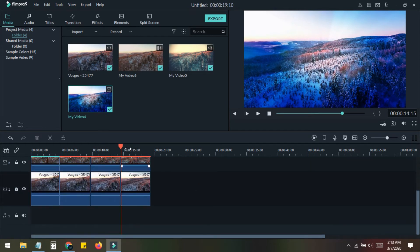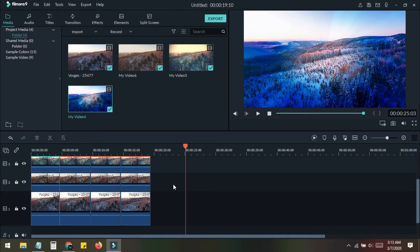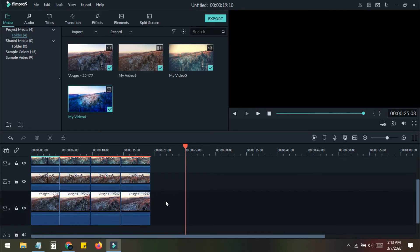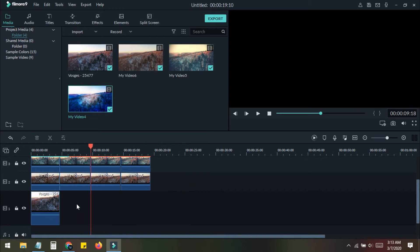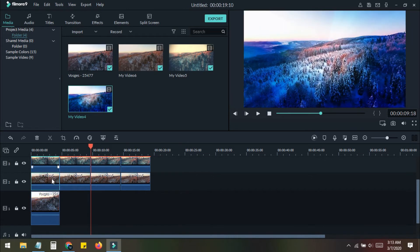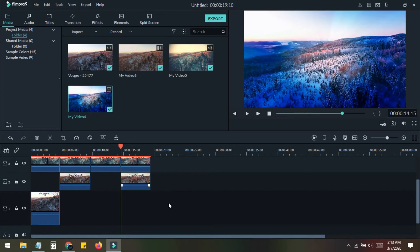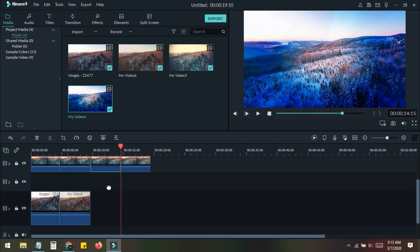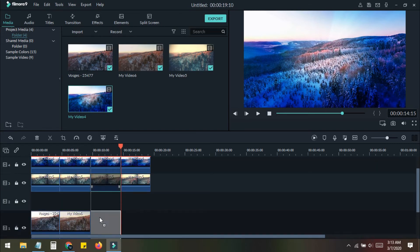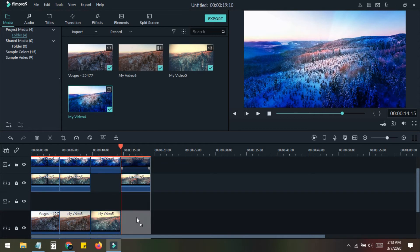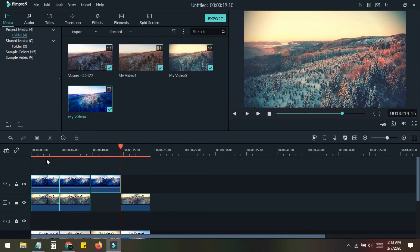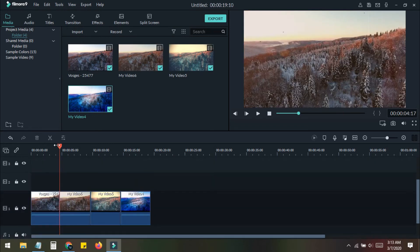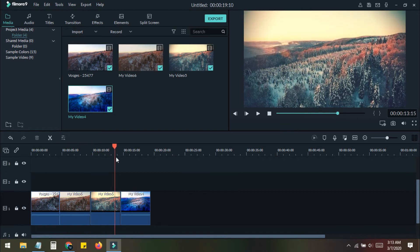Now all the videos have been divided into four parts. We need to delete the extra parts — from each clip I keep only one part and delete the other three. I delete this one, this one, this one, and keep only one part for every video. After removing the remaining unwanted segments, we end up with four video clips each in a different color.